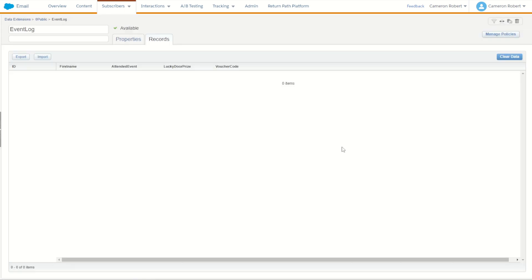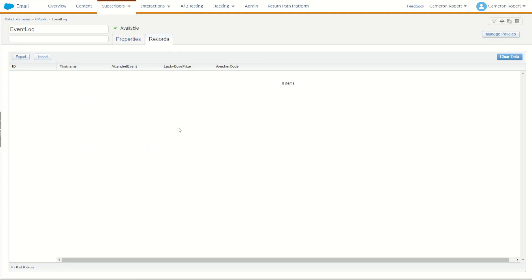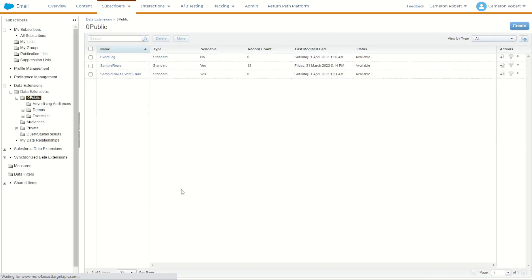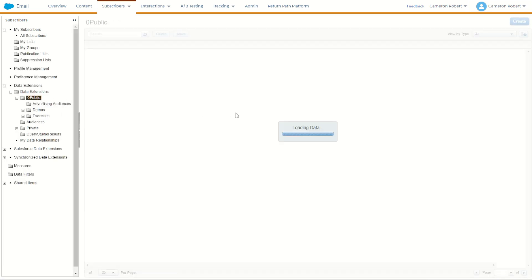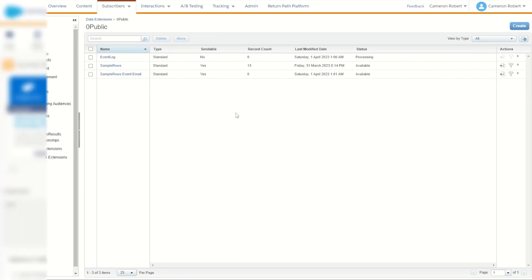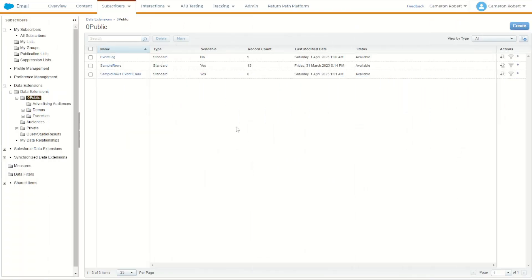Perfect. While that's importing, we'll jump back into the GitHub and just have a quick look at how many rows there are. There's one header row, 10 in total. So there are nine sample rows in here. So back in our data extension, let's have a look to see if nine records have come through. Still processing. So give it a minute and hopefully we'll see nine records get uploaded. Perfect. And the upload is complete and we have nine records in our event log data extension. Now we can jump into automation studio and create our SQL activity.